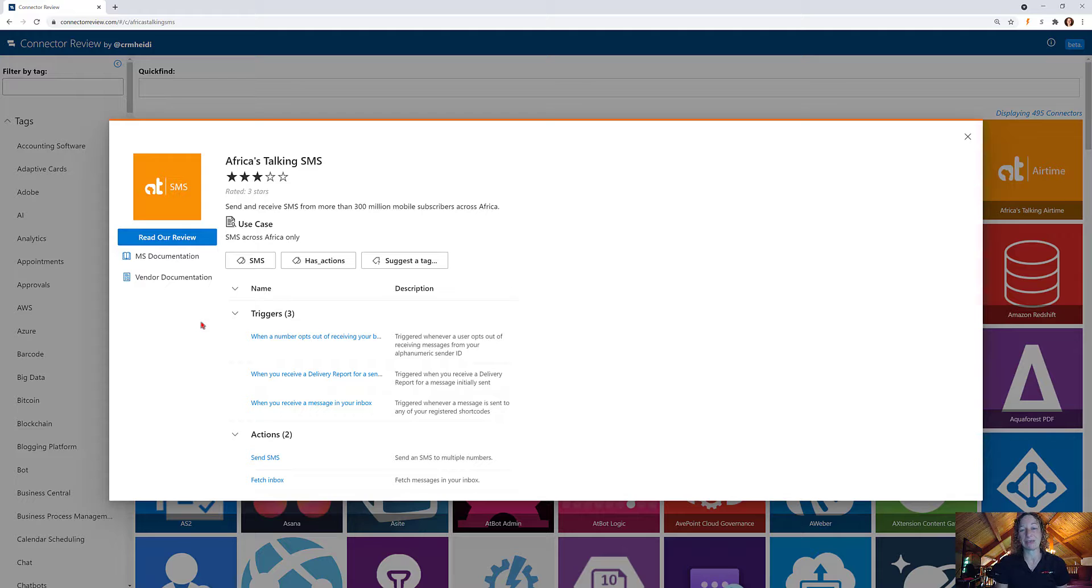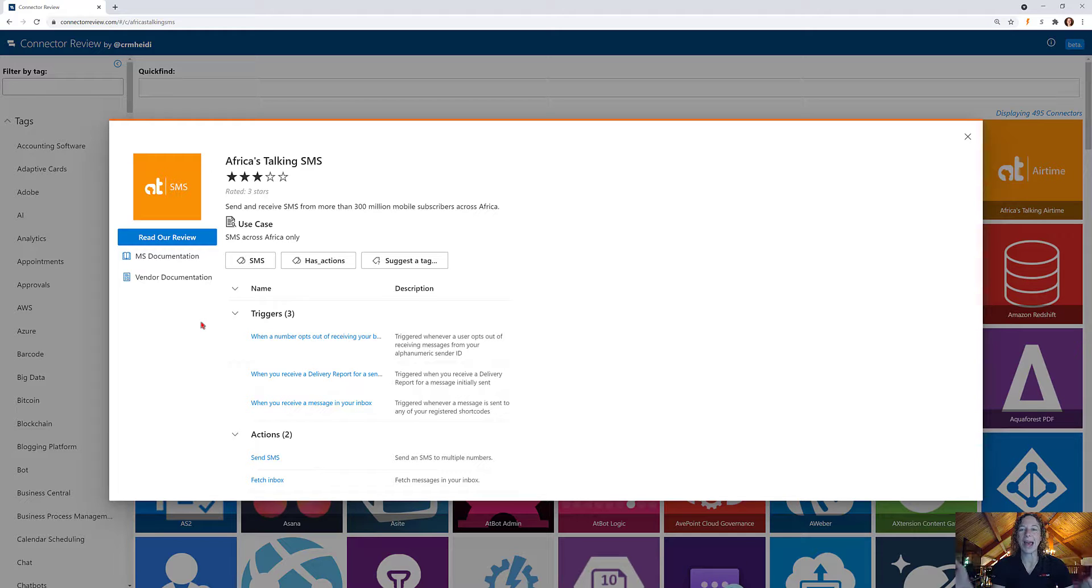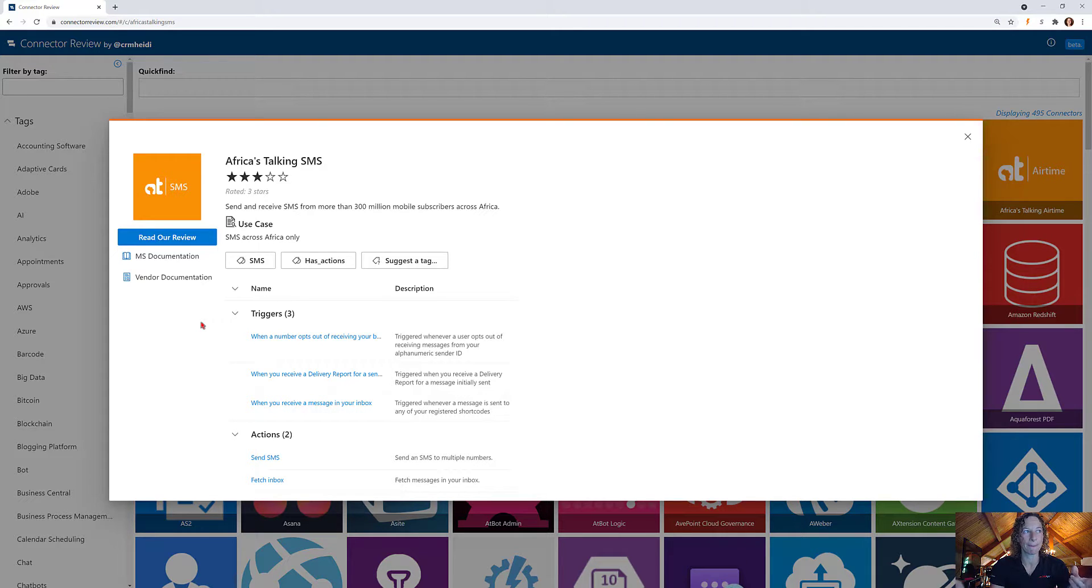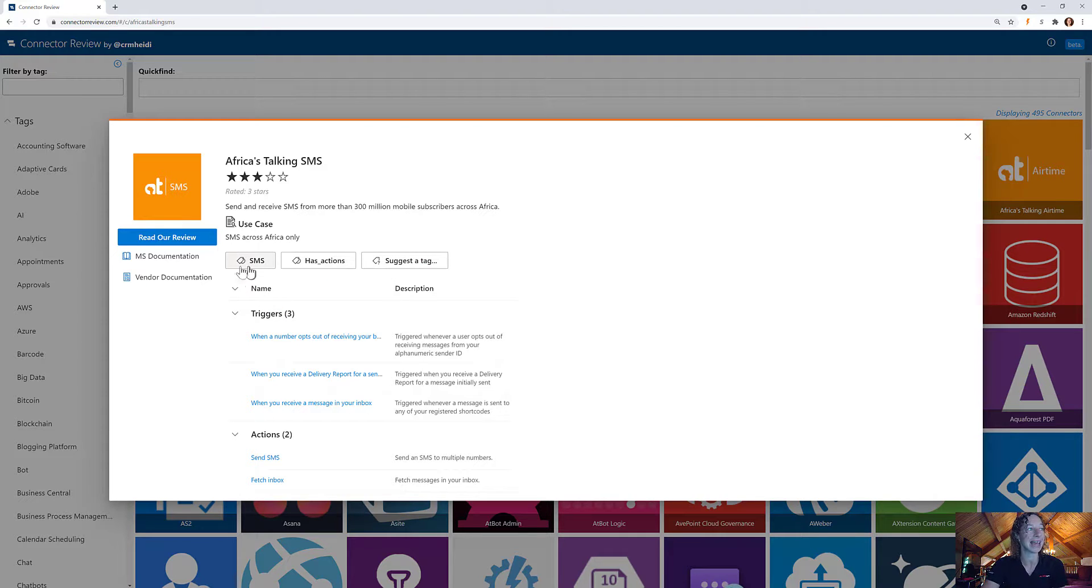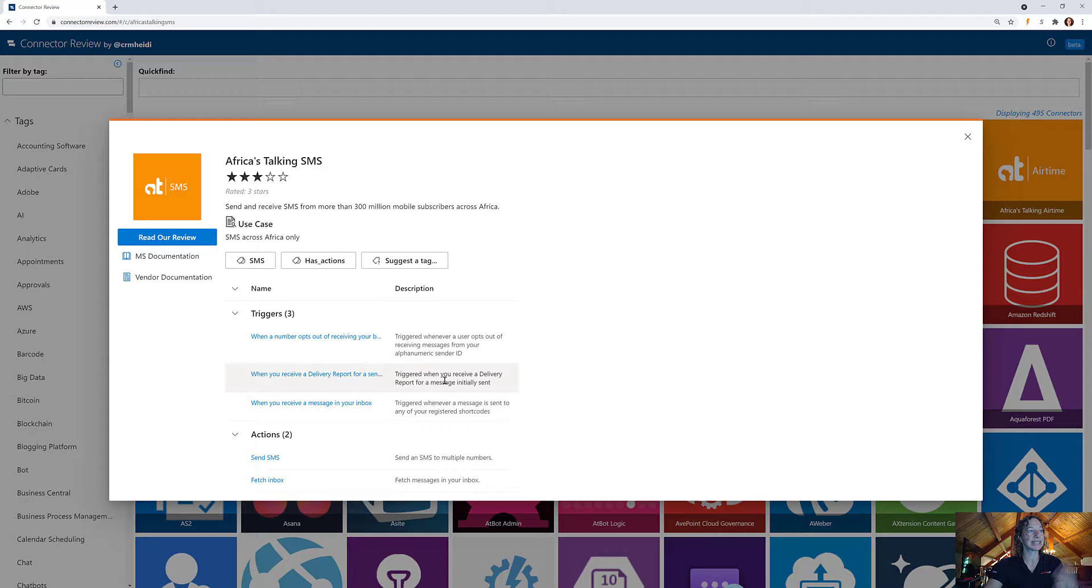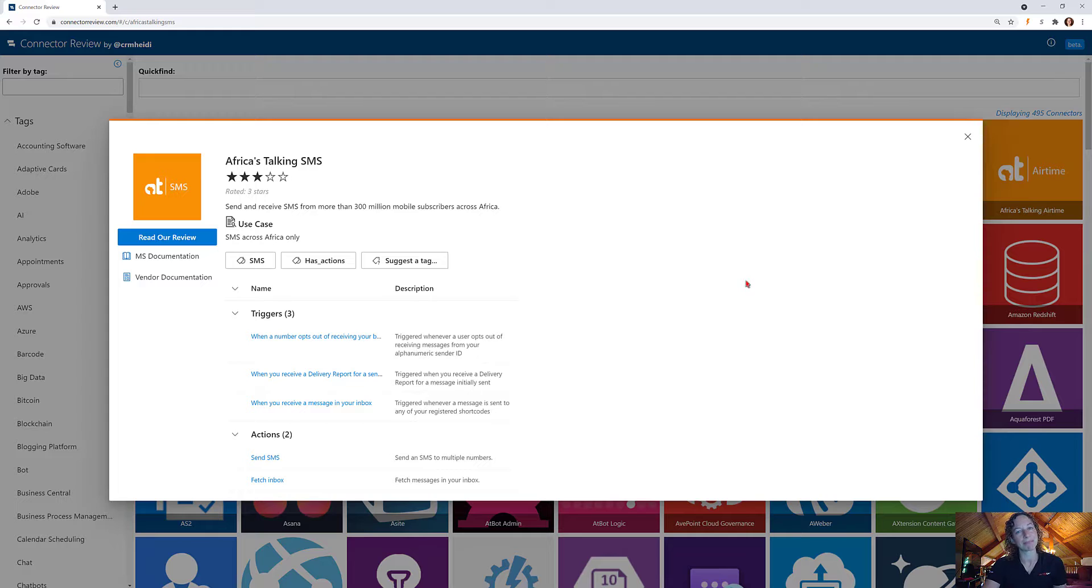We had a lot of different criteria, so this one got rated three stars when looking at all the other SMS connectors because there are better ones out there. You can take a look at them by clicking this SMS tag or see if Africa's Talking SMS is a good value for you. It's still a good connector, just not the best connector if you're looking for an SMS solution.